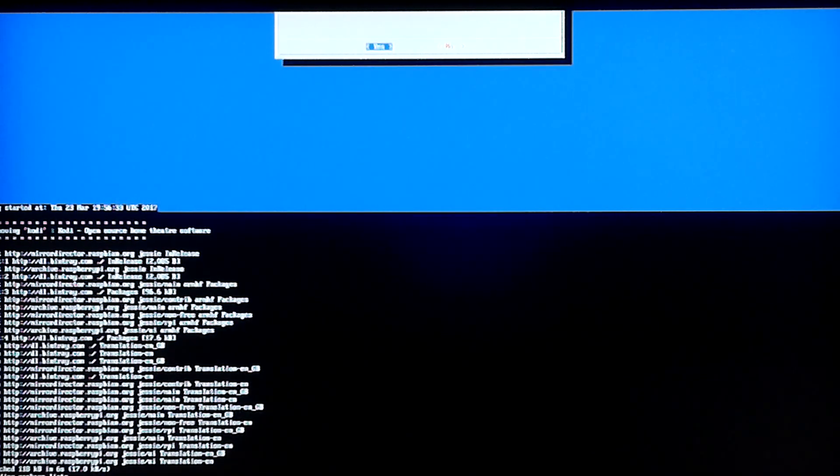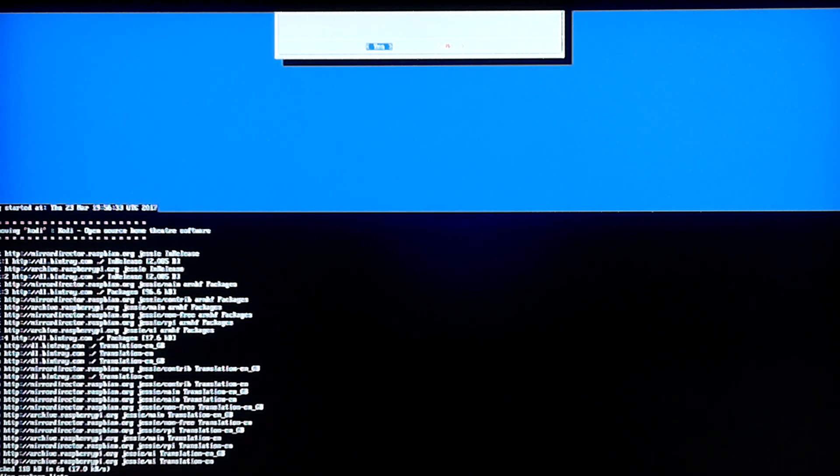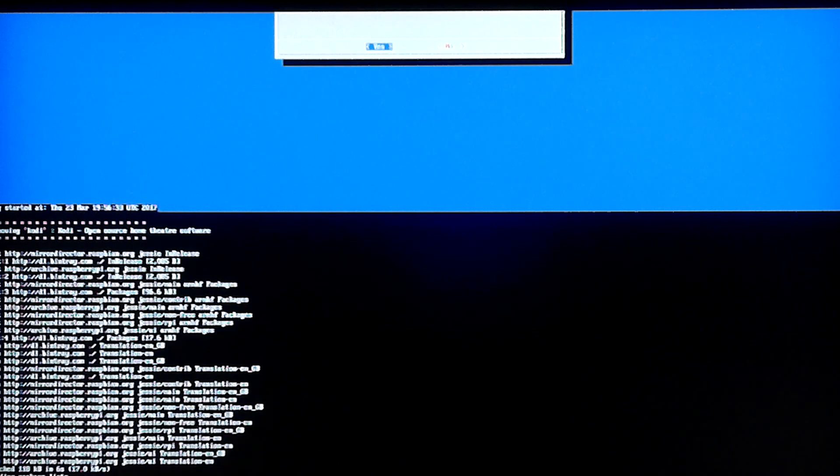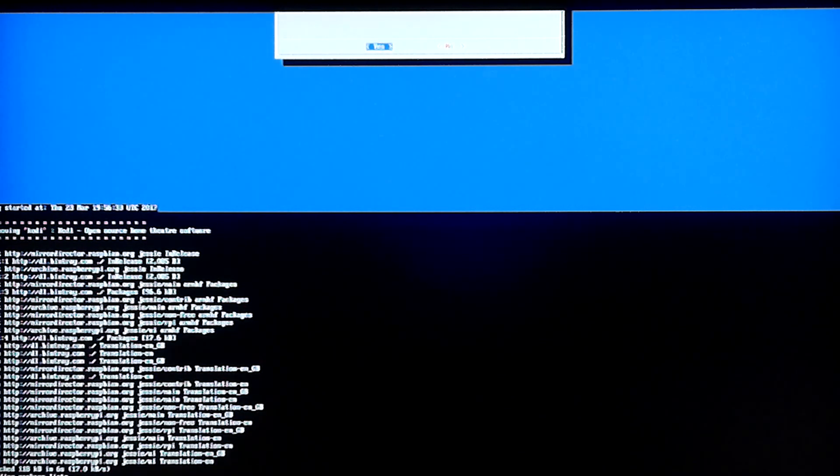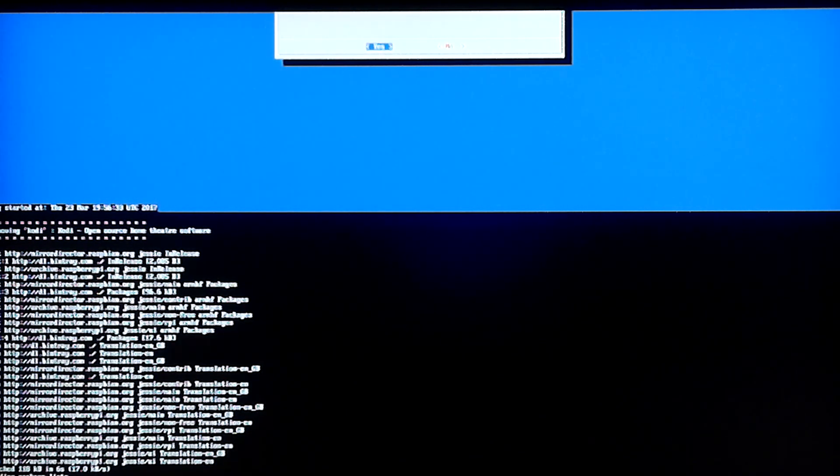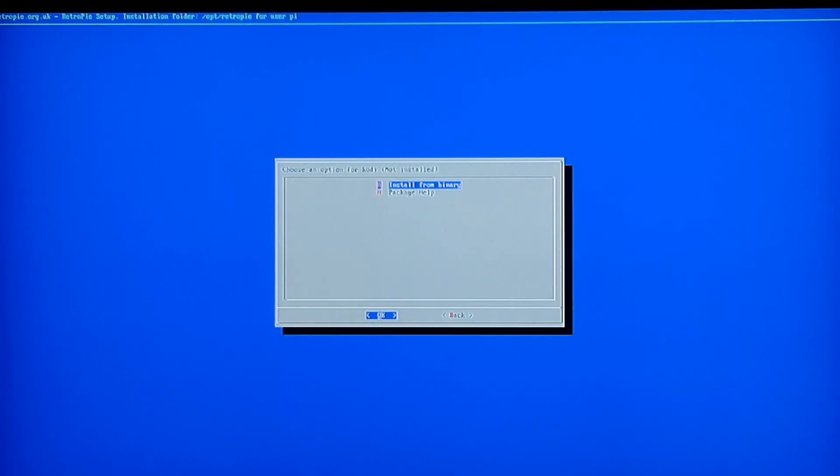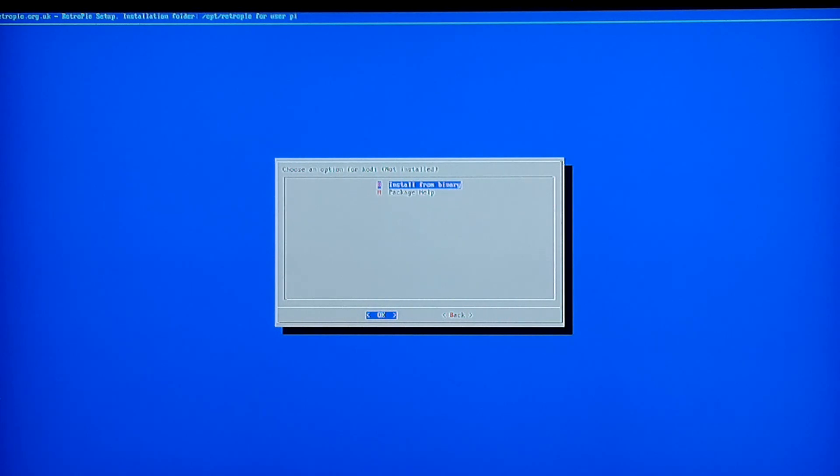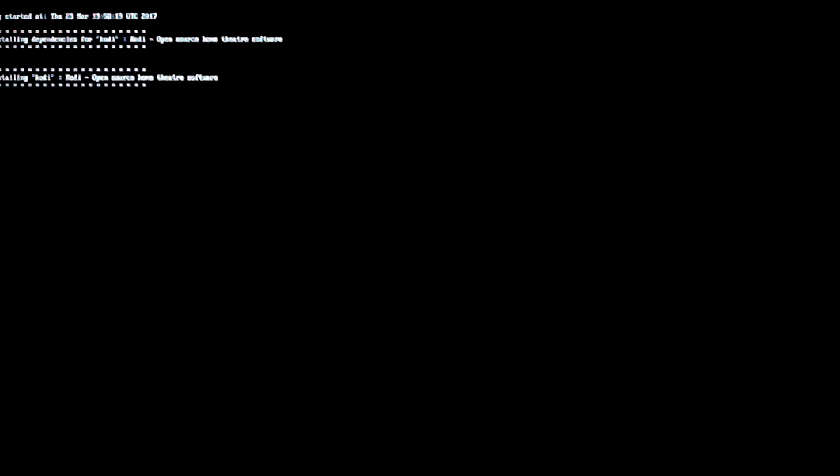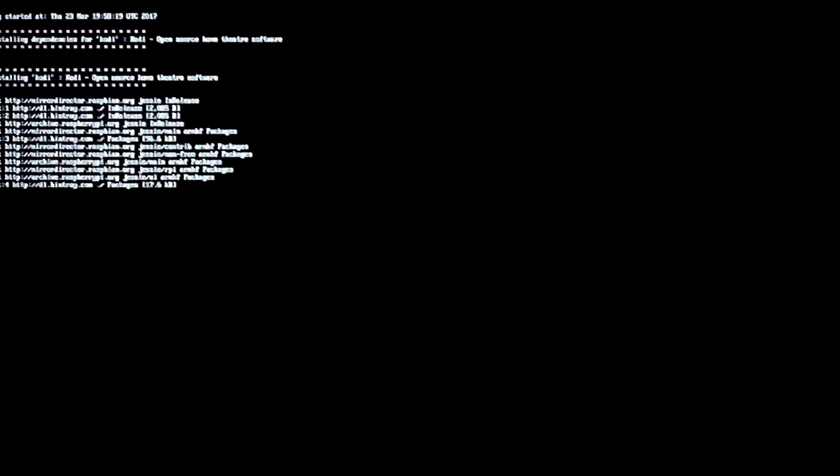So this should take, I don't know, 30 seconds or so to uninstall. And to reinstall it, again, 3 to 5 minutes. Alright, so that just finished uninstalling. It took about a minute or so. And you can see that the options here are different again. I'm still within Kodi, but now I'm just going to install from Binary like we did the very first time and give that a few minutes to do its thing.